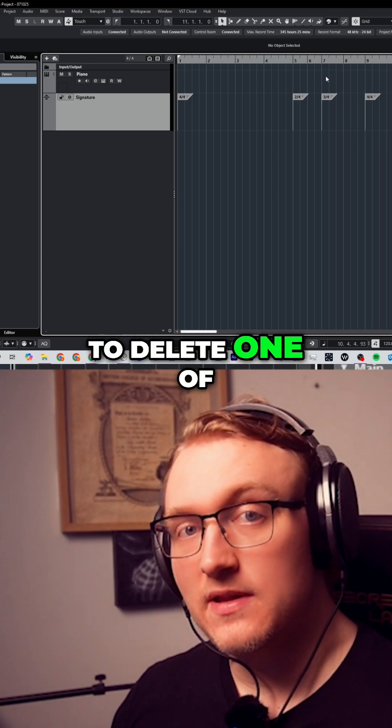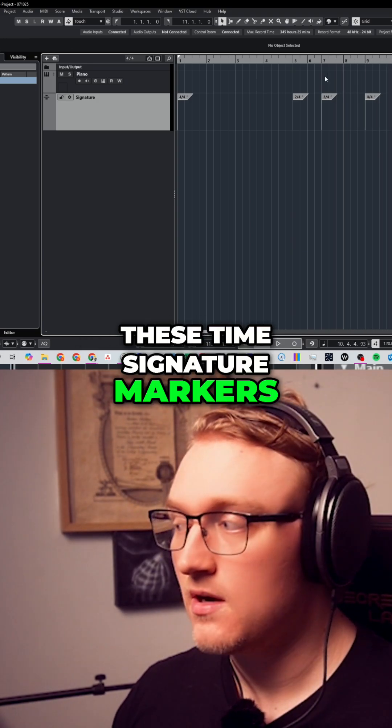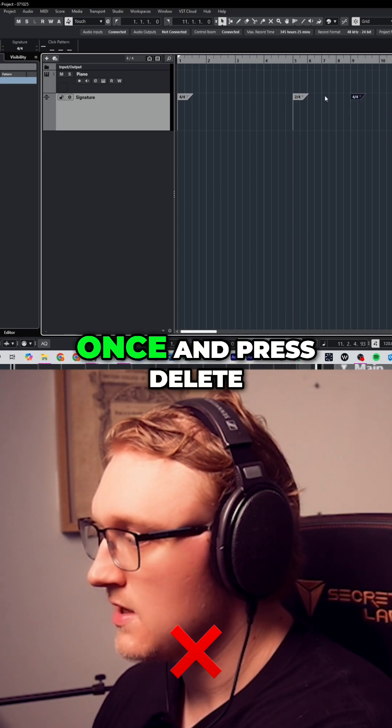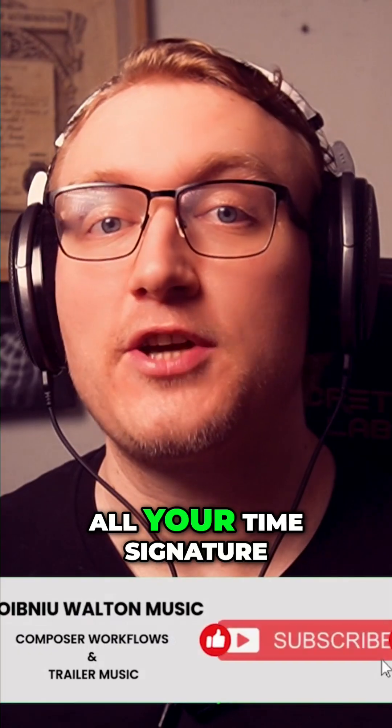And if you want to delete one of these time signature markers, simply click on it once and press delete on your keyboard.